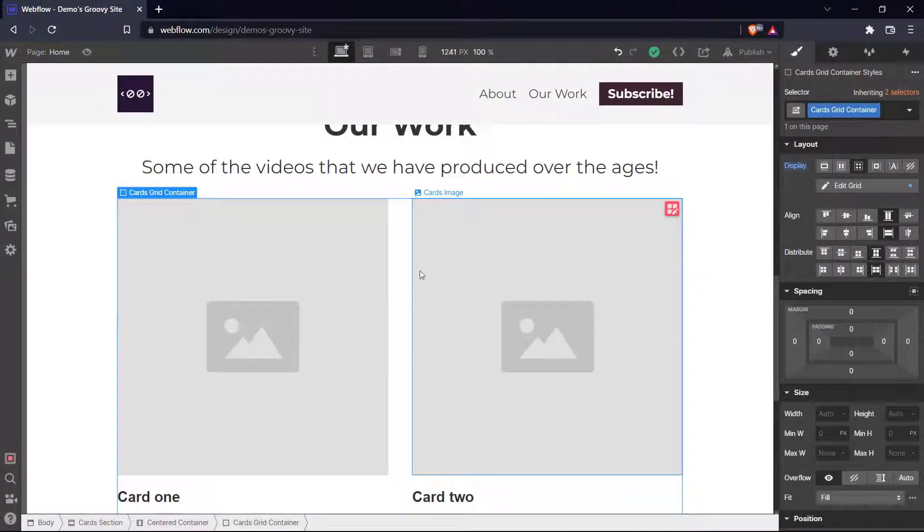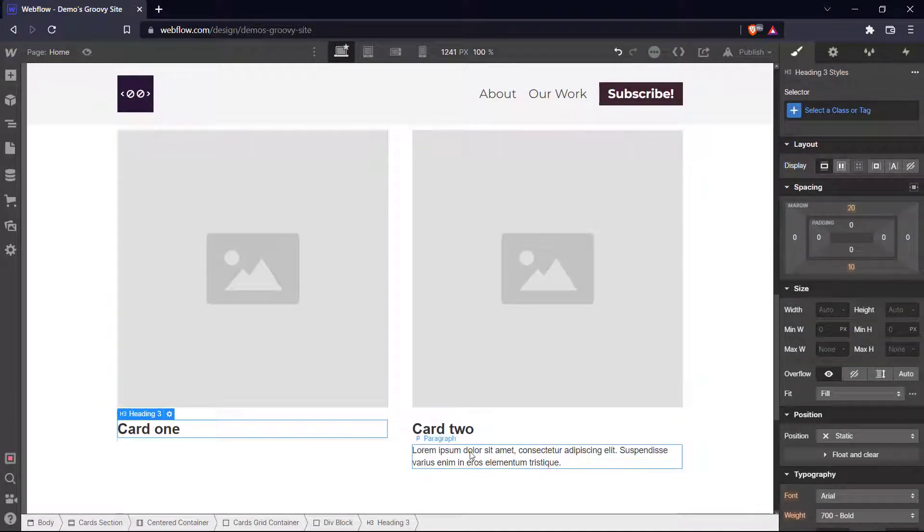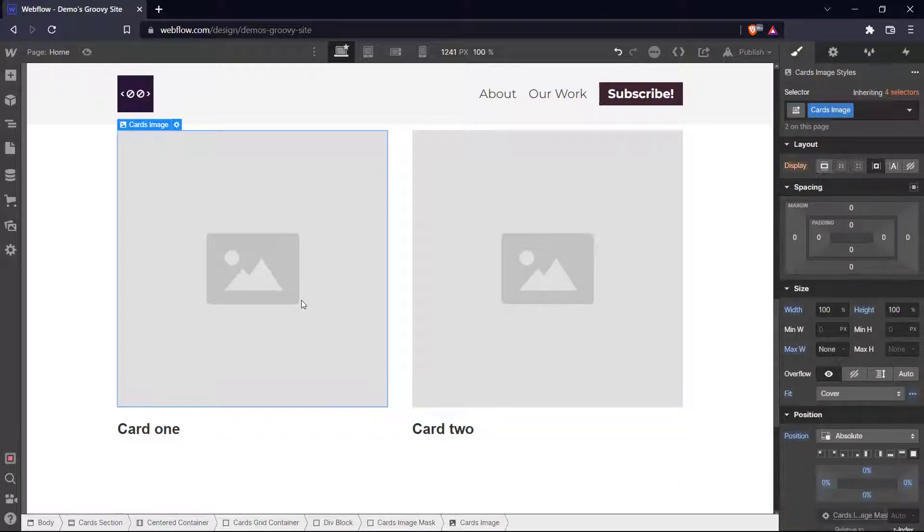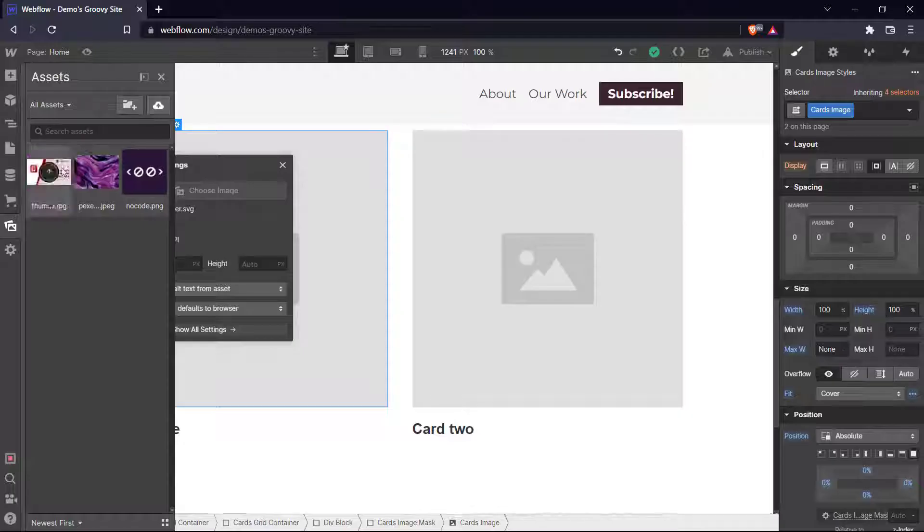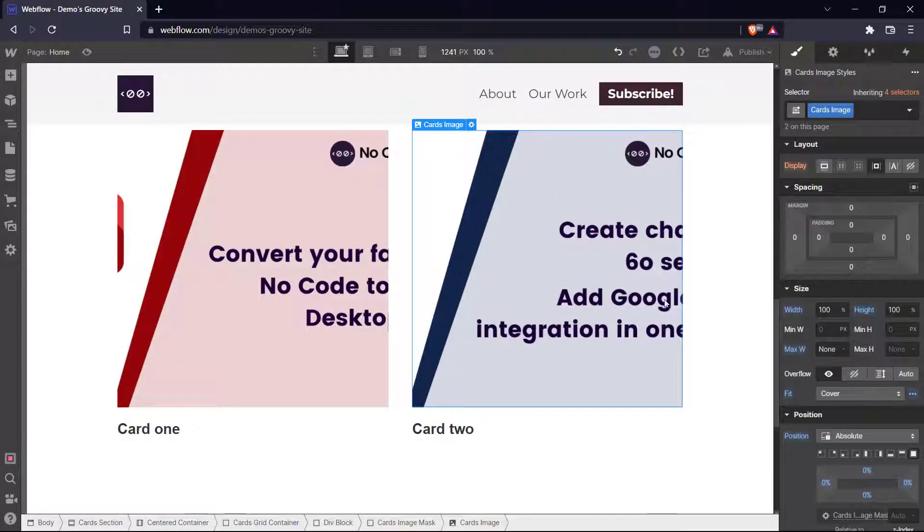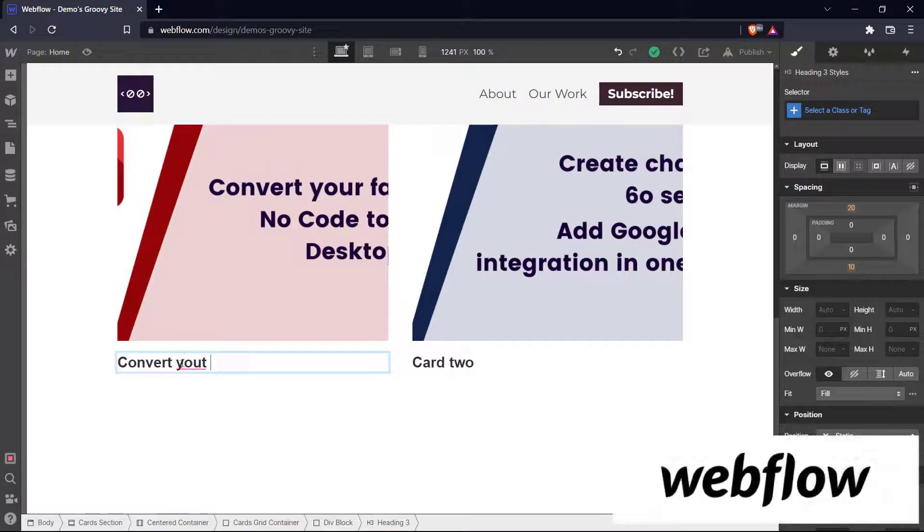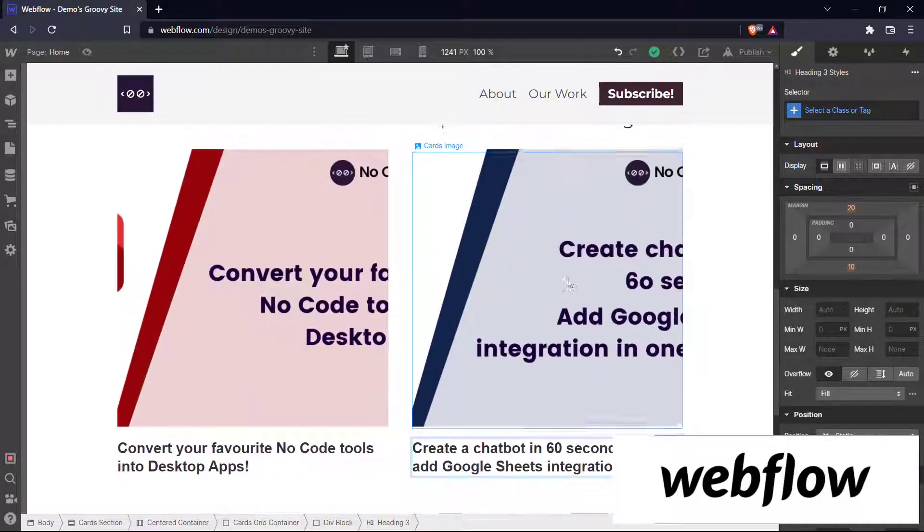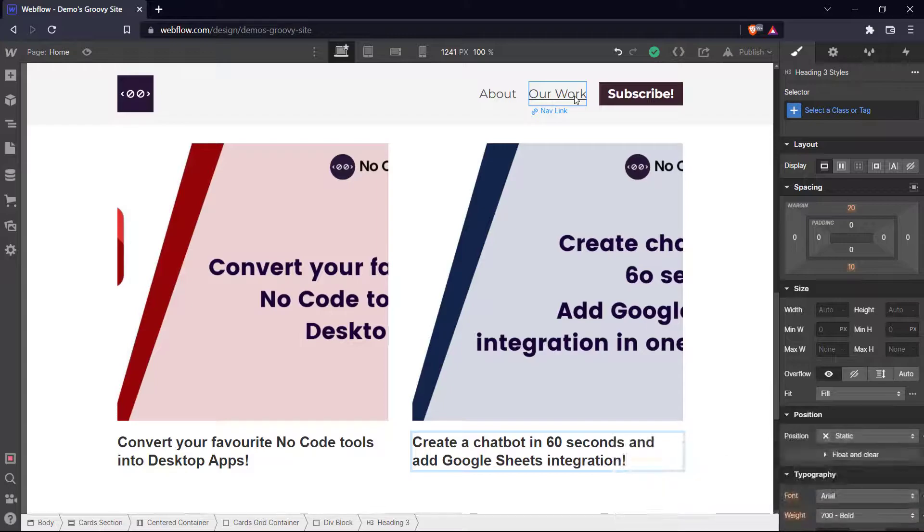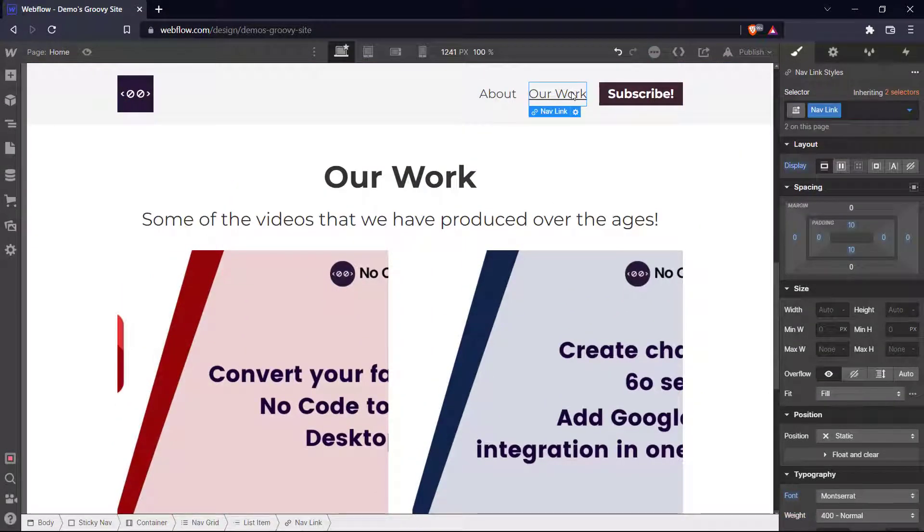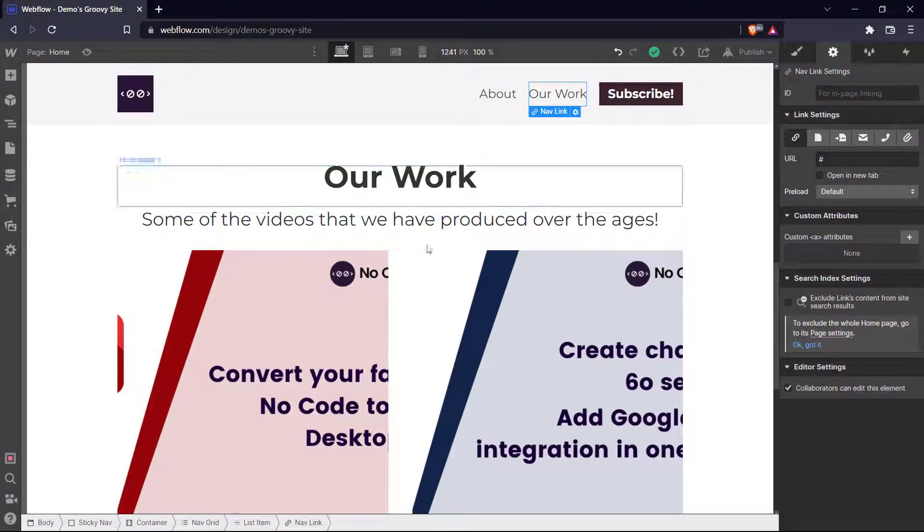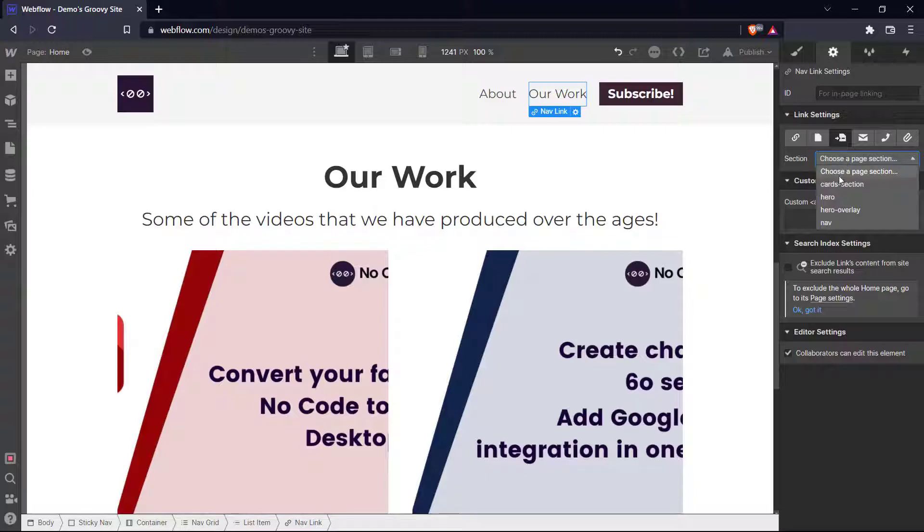And let's add some thumbnails right here. We can delete these text boxes. We don't really need them. Let's add some thumbnails over here. Let's go to settings, choose image, upload. Now it's not perfect, but this is just for the sake of a tutorial. Let's just add our video titles here. There's our thumbnails and our titles. And now let's make it so that our work nav link navigates to our section here. So let's go choose a page section and go to card section.